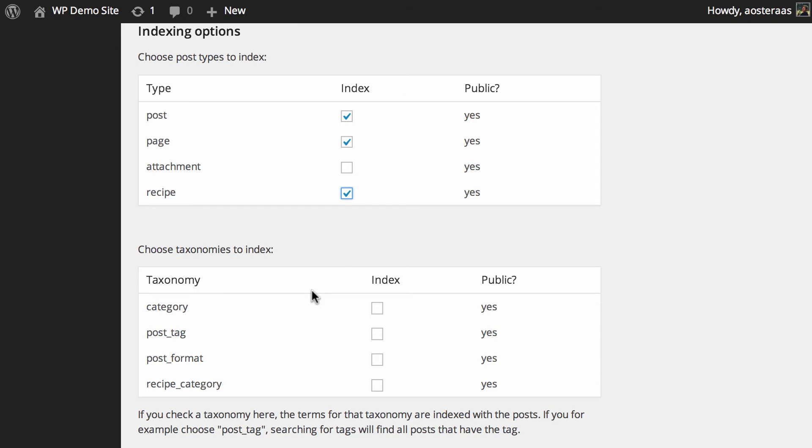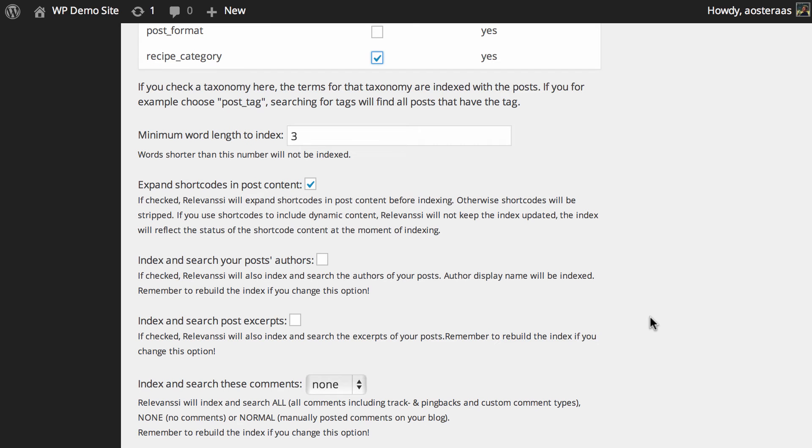The same applies for taxonomies. If you'd particularly like any of these to be indexed, you can. Maybe you want to choose categories and also recipe categories. Again, it's up to you. How useful it is depends on the structure of your website. Then you can see the minimum word length to index. Three is the standard. You can turn that up or down if you like, but probably leaving it to three is wisest just because of the length of most words.